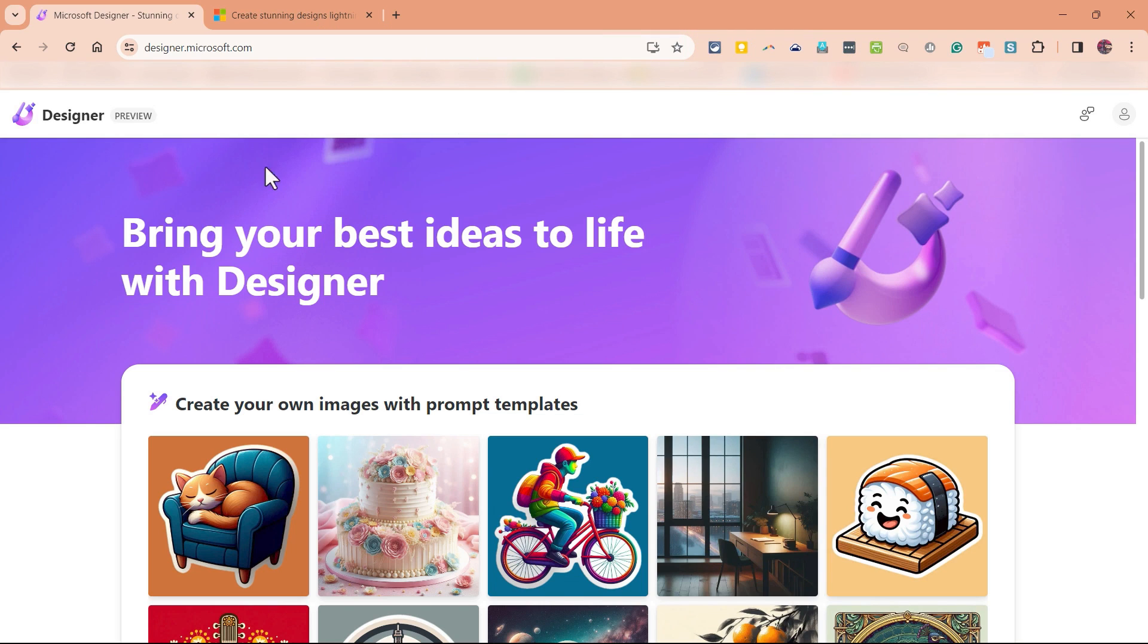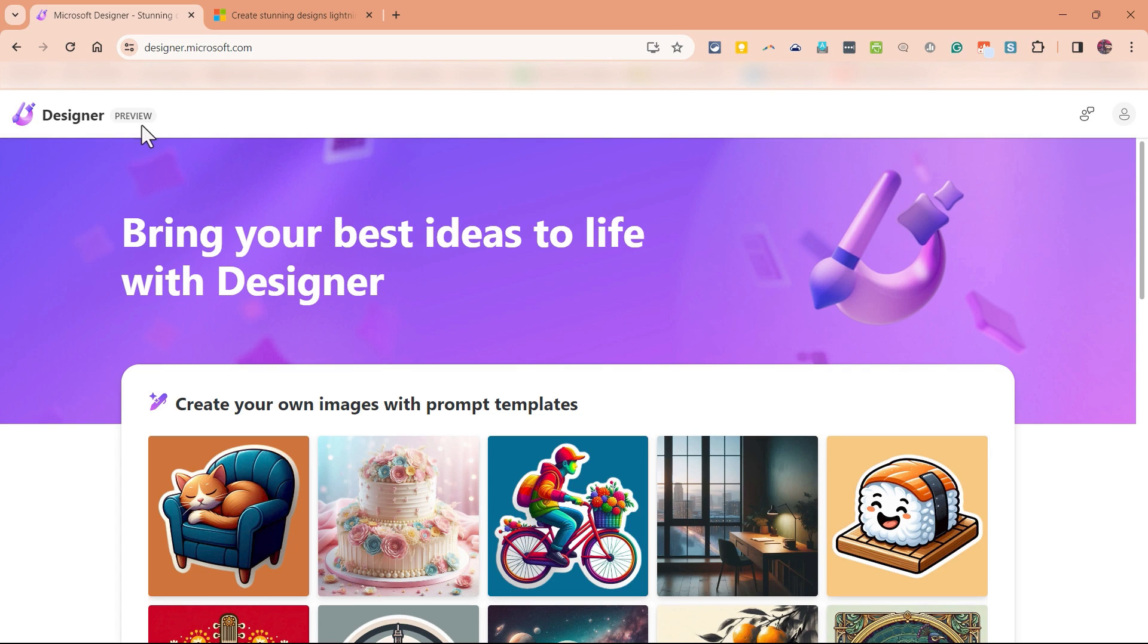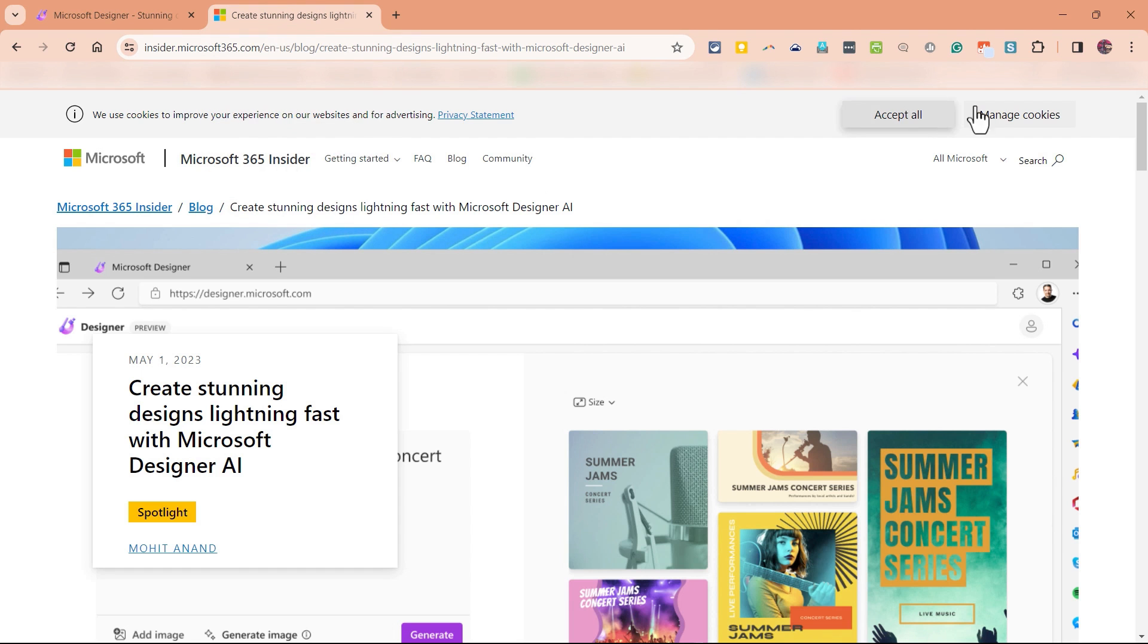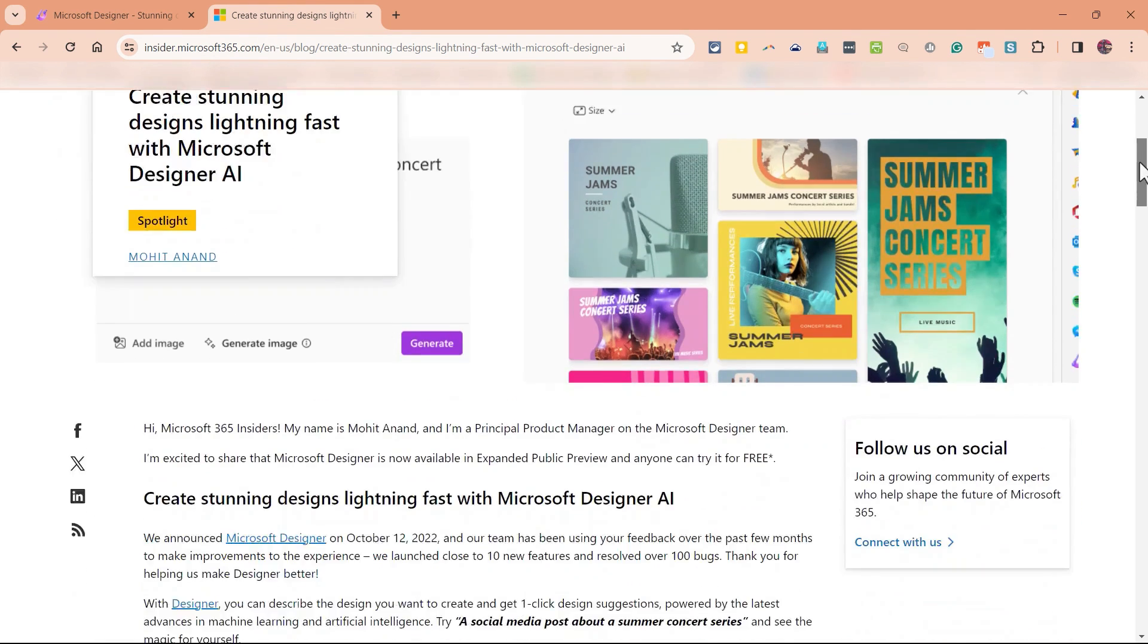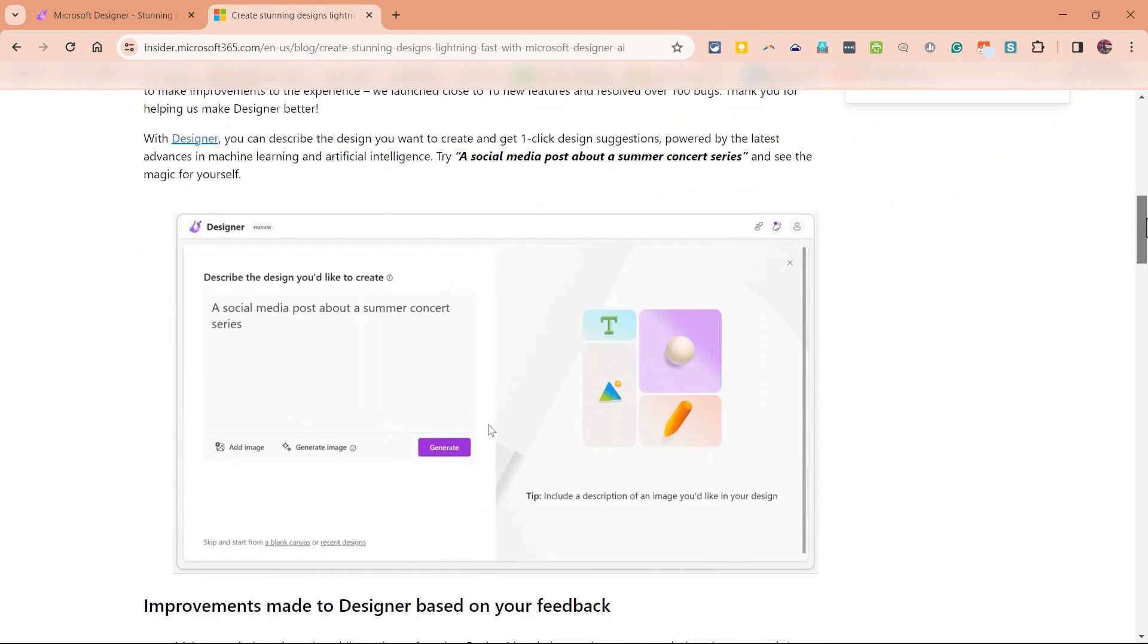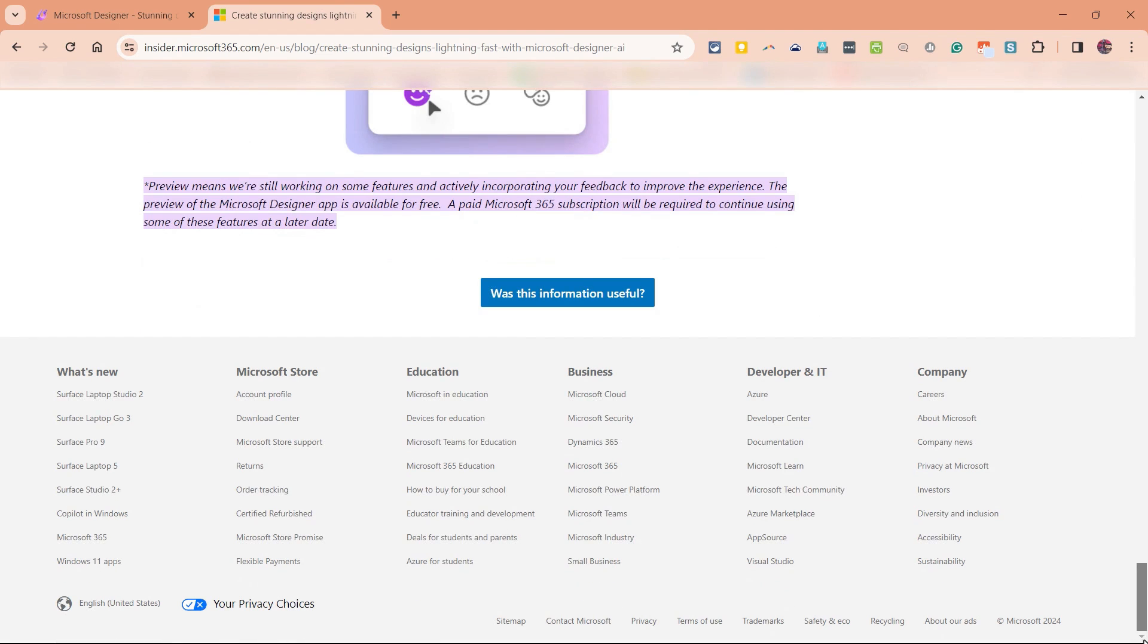Let's get started. So here I am in Microsoft Designer. I simply went to designer.microsoft.com. And as you can see, it says preview in the upper left. When Microsoft announced Microsoft Designer, they made it available in expanded public preview so that anyone can try it for free. If you go down to the bottom of the announcement page, it says preview means that they're still working on a few of the features. And while they're working on it, anyone can use it for free.